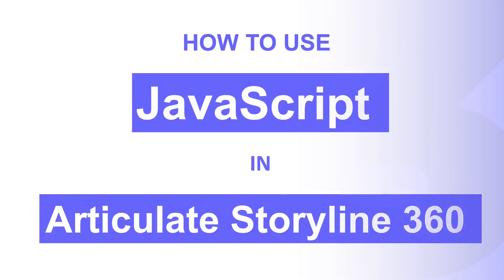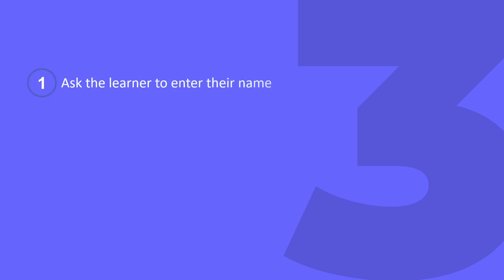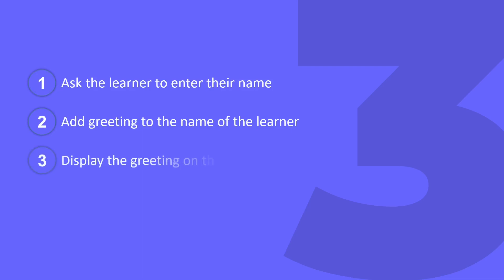We will do three things. First we will ask the learner to enter their name and then using JavaScript we will add a greeting to the name of the learner. In the end we will display the greeting on the screen. So, let's get started.